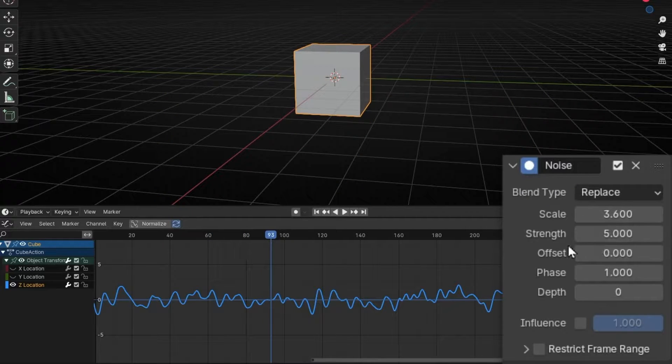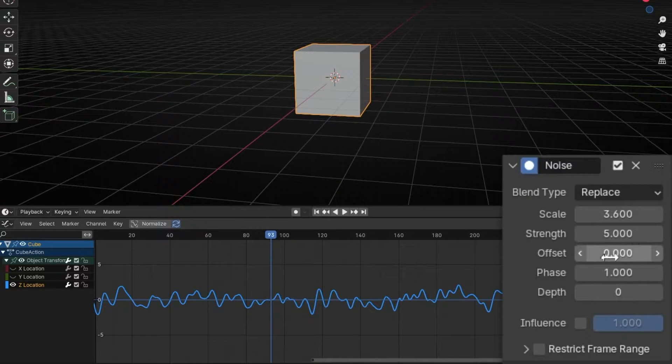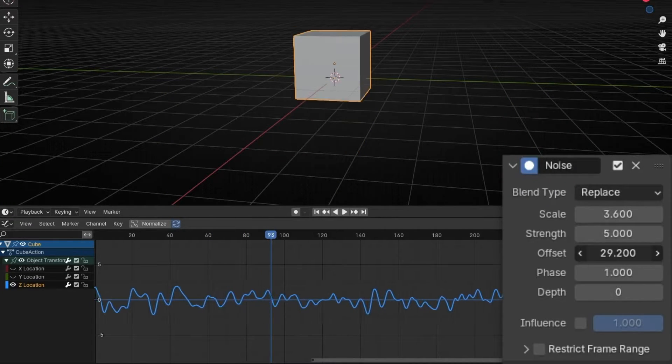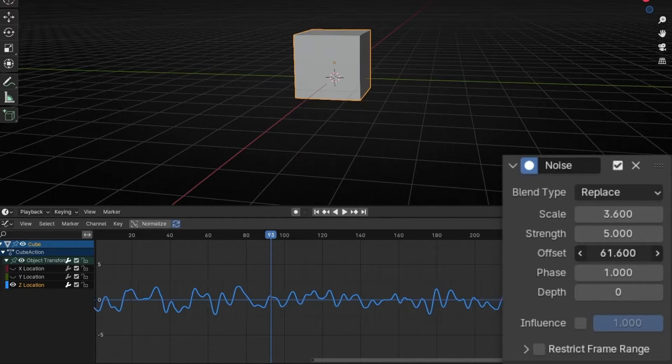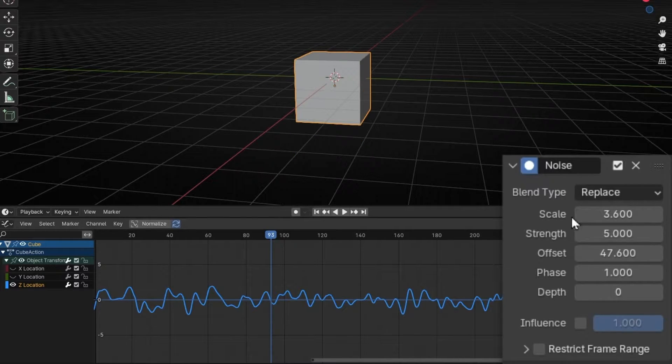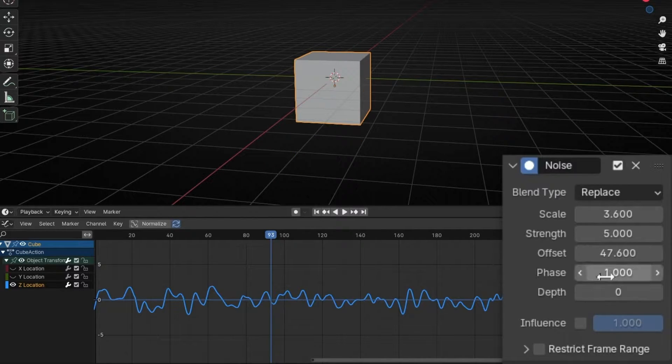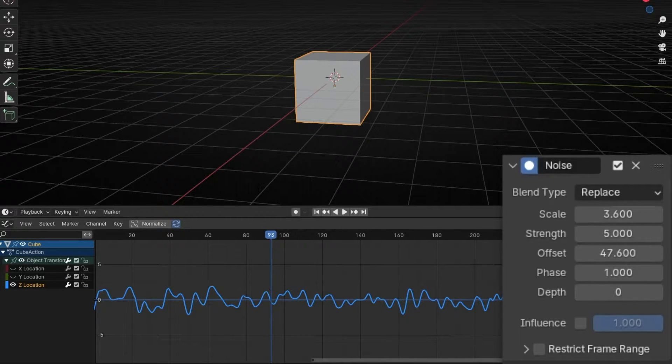Later you have the offset, basically it's to change the position of the wave, of the noise. And you have the phase, to change the shape.